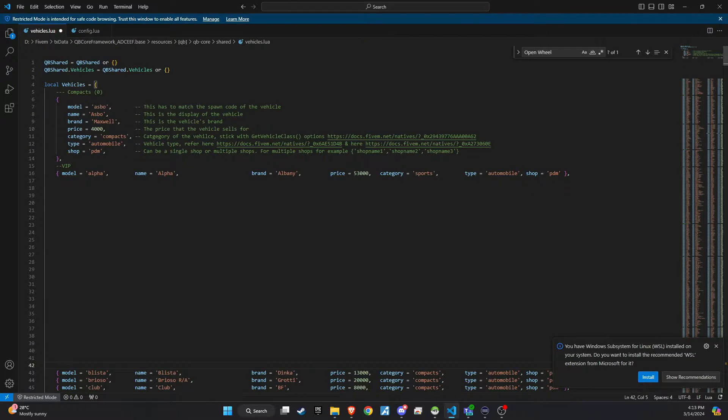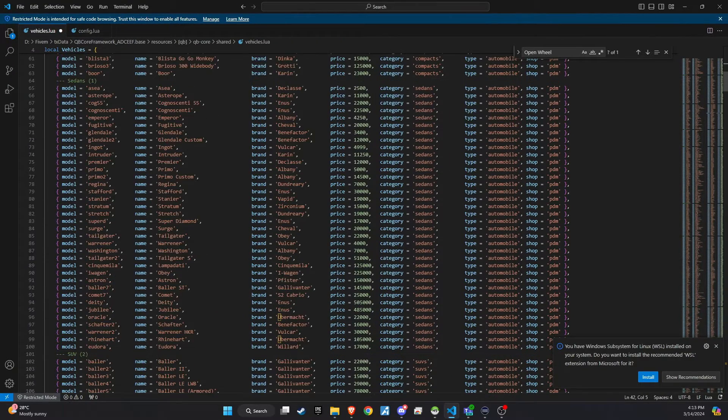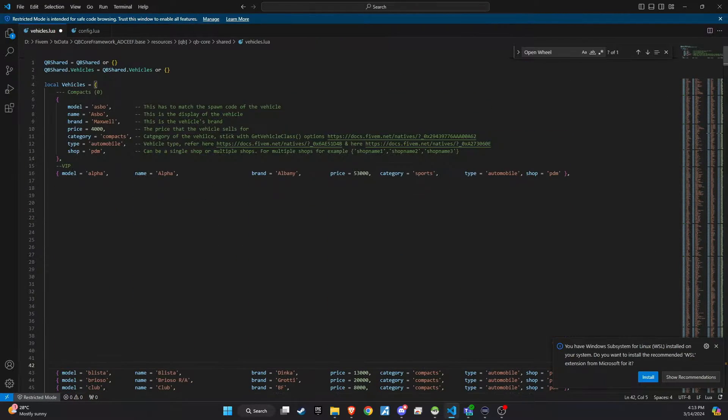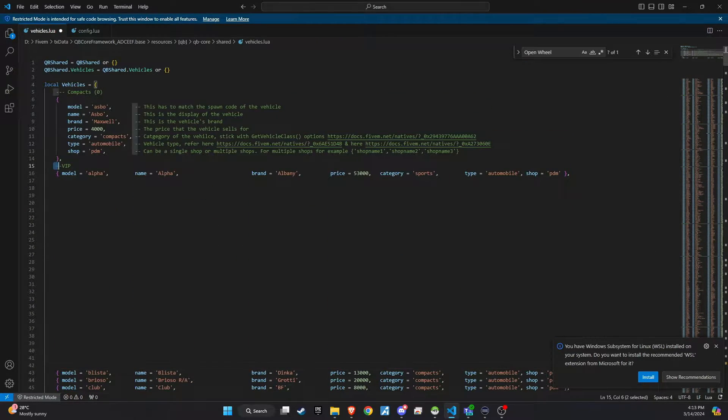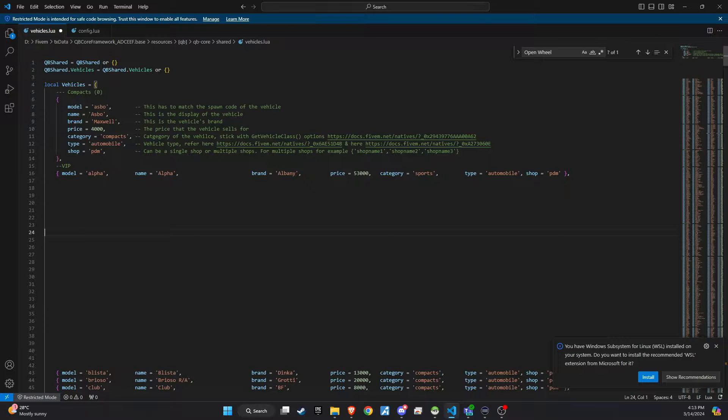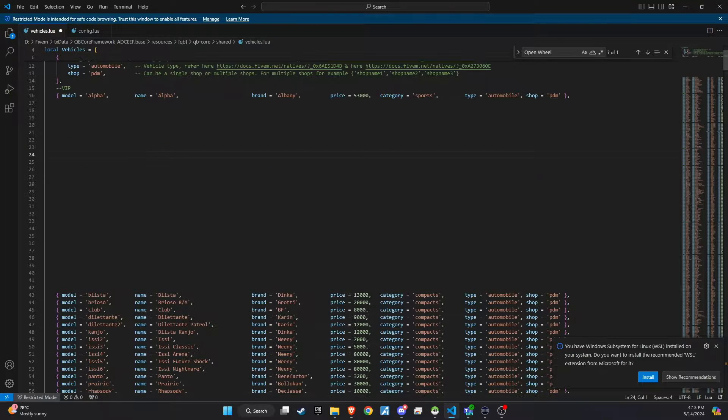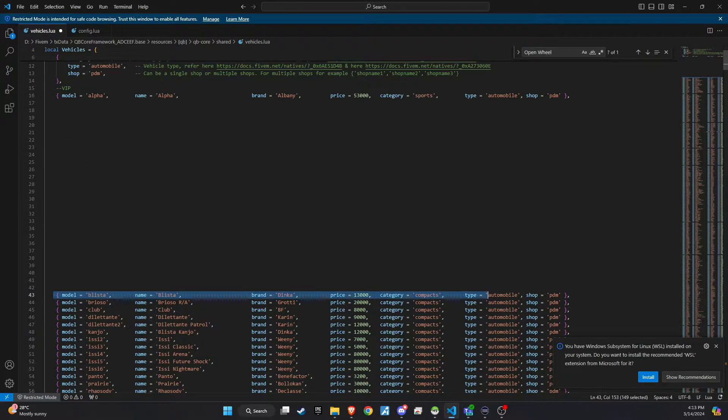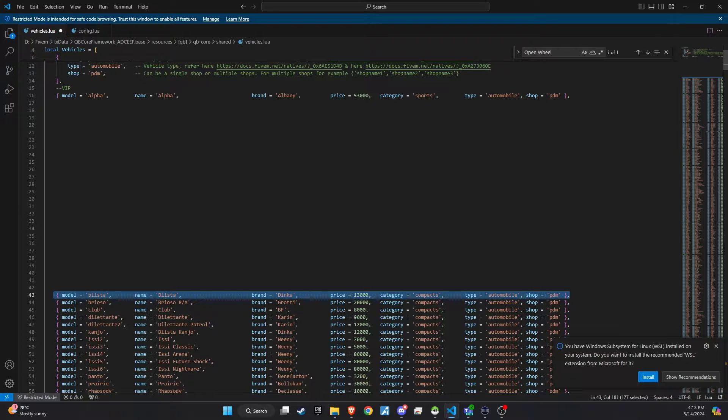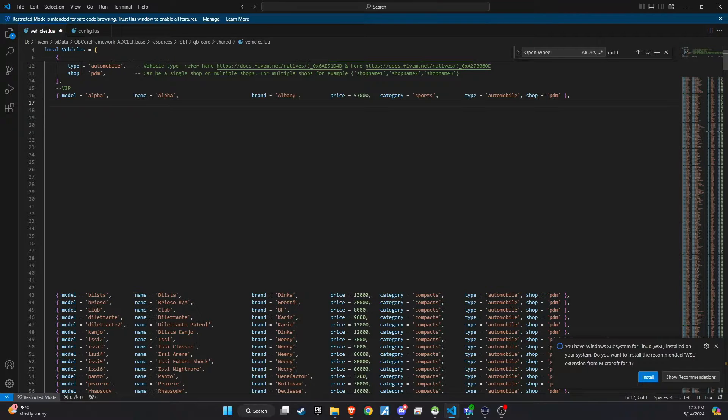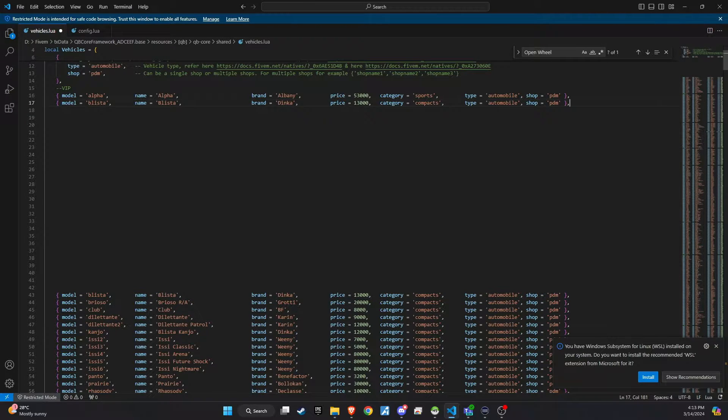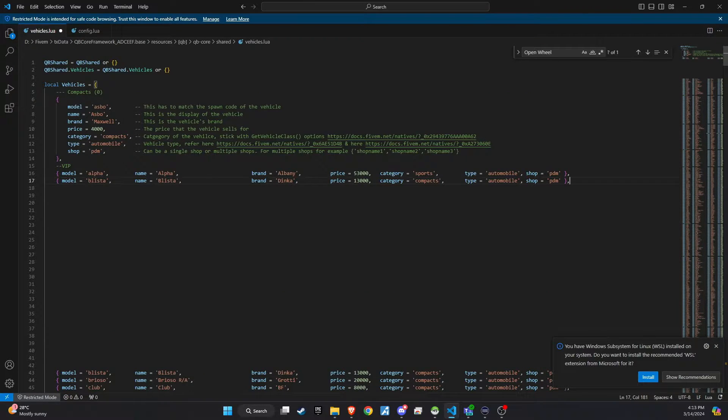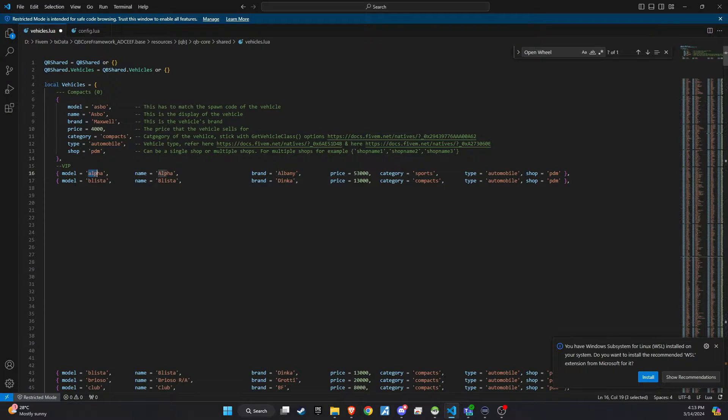Navigate to QB Core Shared Vehicles.Lua. This file contains the list of vehicles available in your server's database. To add a new vehicle entry, you can simply copy an existing line at the bottom of the list. This helps maintain the format and ensures consistency.